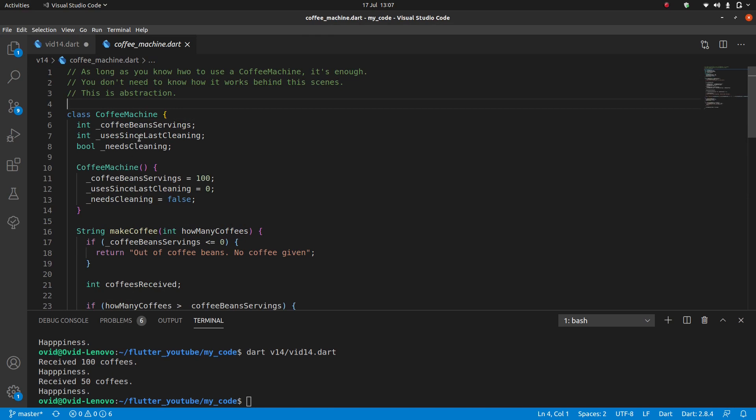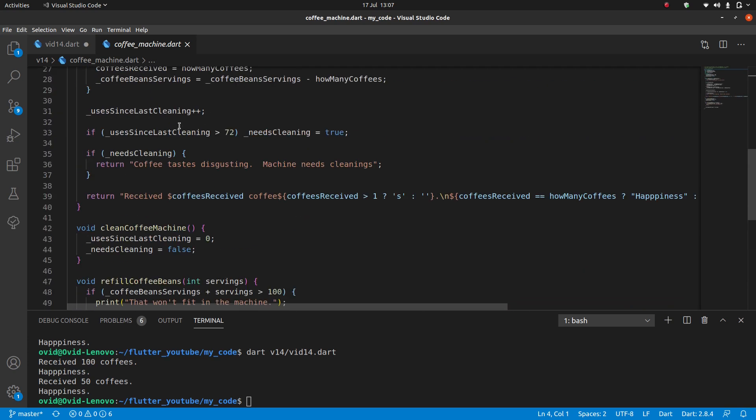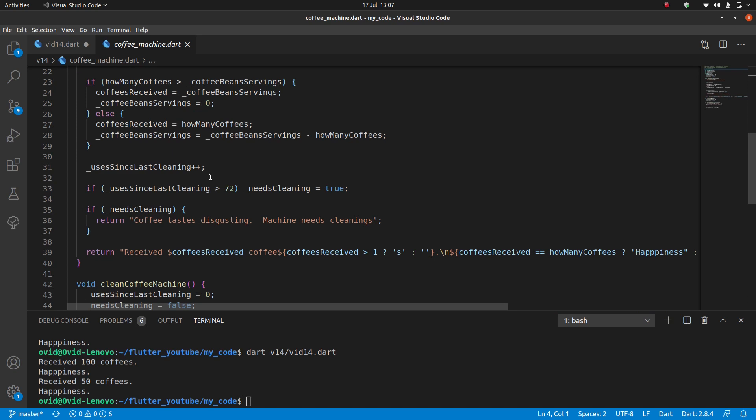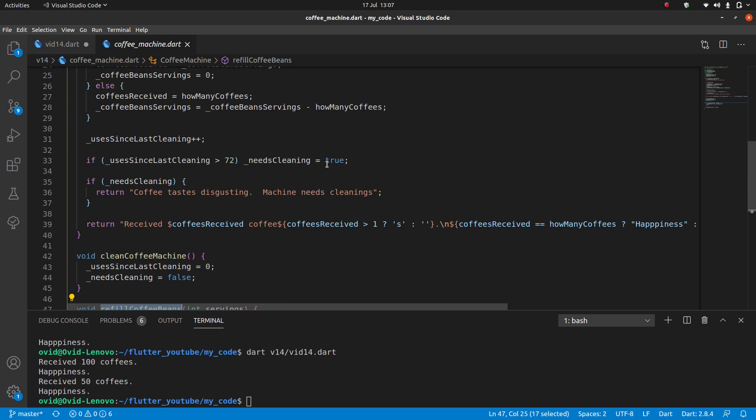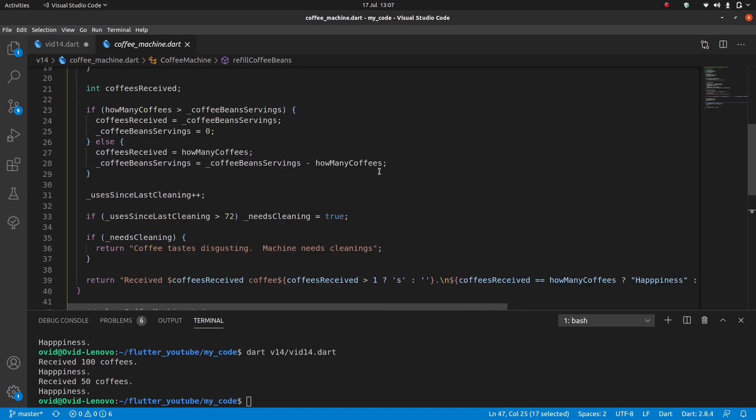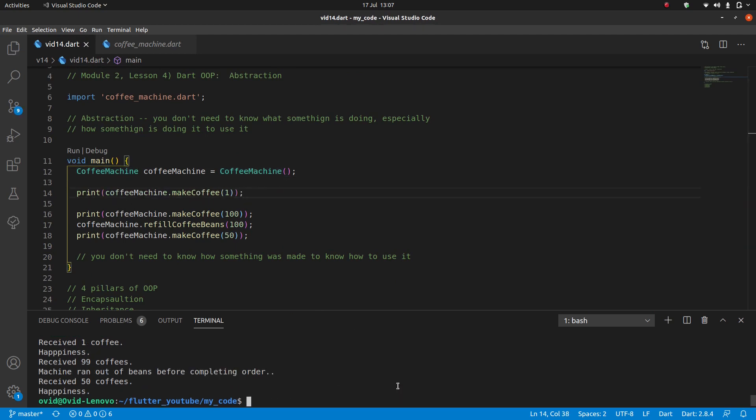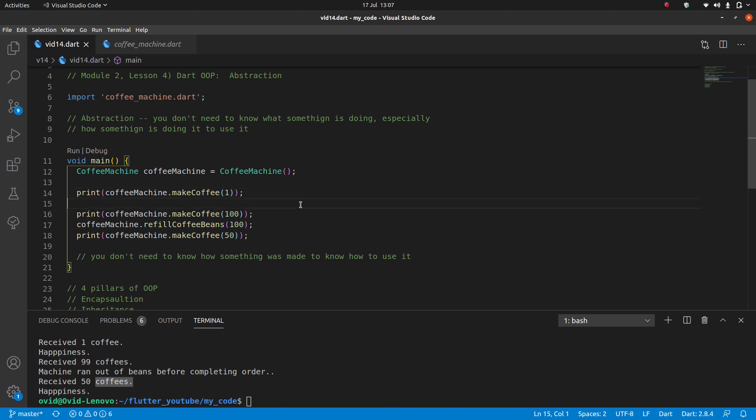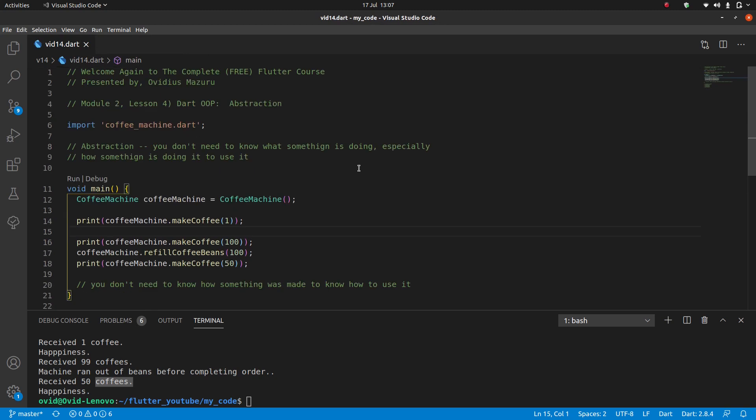If you are curious before we finish I'll quickly show you guys coffee machine. It has coffee bean servings, uses since last cleaning, needs cleaning, all of these things. This is a lot of code. We only looked at two of the methods but it has a few others: the clean coffee machine, the refill coffee beans. When if you don't clean it for too long it's going to give you bad coffee. It knows how to add the S at the end, it can give you one coffee or 99 coffees. It can run out of beans, then it can give you more coffees. It's amazing but we don't need to know any of this great stuff.